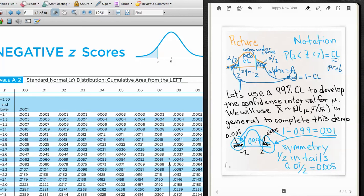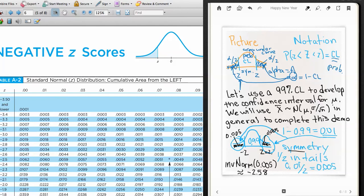We find these z-values using the inverse normal distribution or the z-table: the inverse normal of 0.005 gives negative 2.58. On the z-table, halfway between the relevant entries, we find 0.005 area, which rounds to z = 2.58. So negative 2.58 is on the left and positive 2.58 is on the right, placing the 99% confidence level in the middle of the distribution.